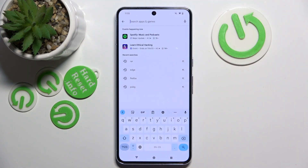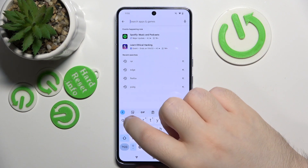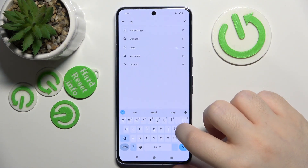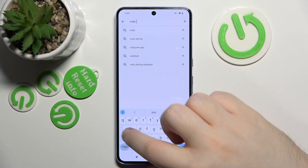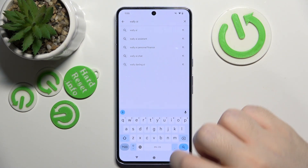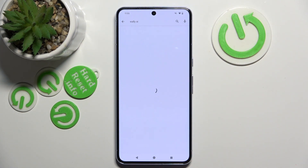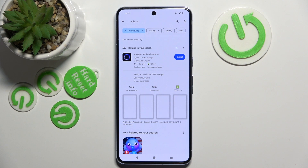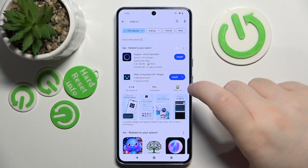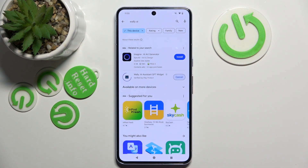Now click on the search bar and type in Wall-e AI and click search, and now click install.